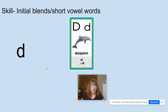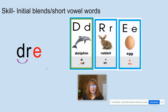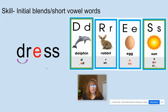D, like in dolphin. R, like in rabbit. E, like in egg. S, like in sun. Now we're going to do our blend: D-R, DR, E-S-S — dress. What word? Dress. Again, dress.